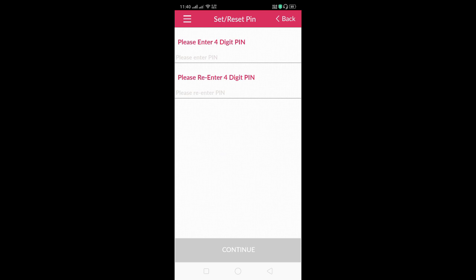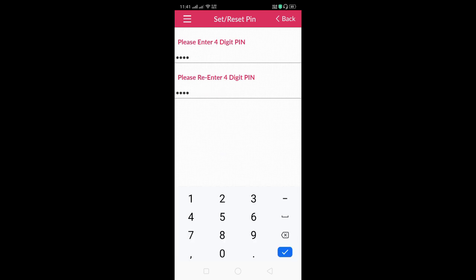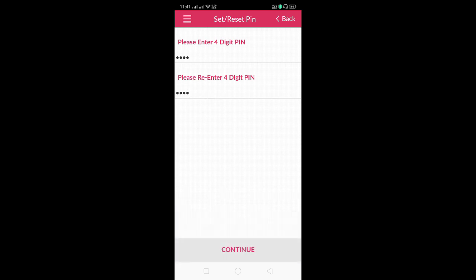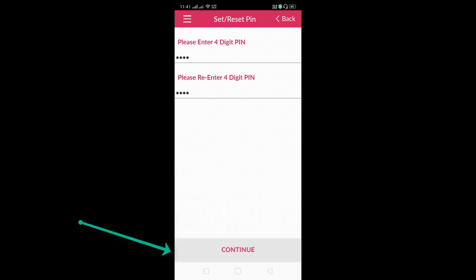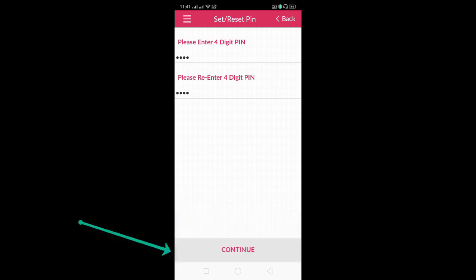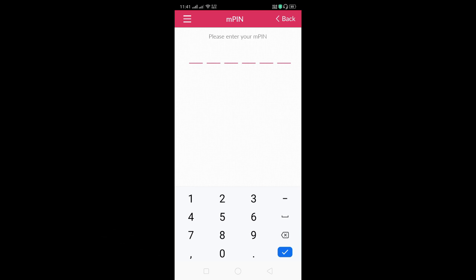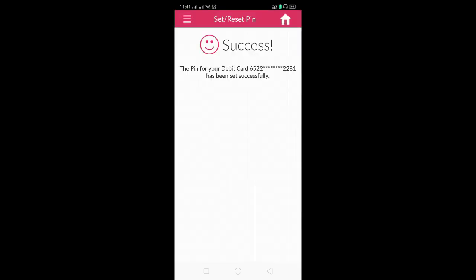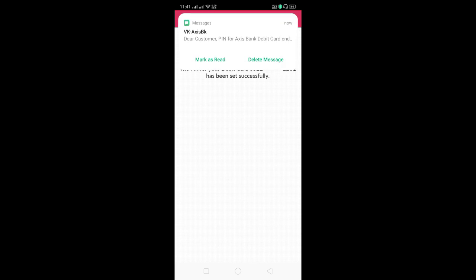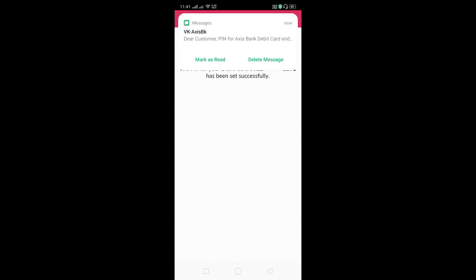First, you can enter the PIN. If you enter the PIN, you can enter the right mark on the keyboard. If you choose the Continue option, you can click. If you click on the M-PIN, you can enter the M-PIN. Hold this and go to the next page. If you click the link, you can enter the PIN to get your message. You can activate the card.